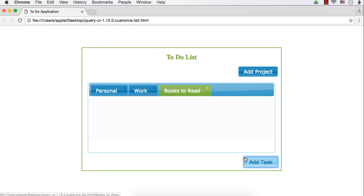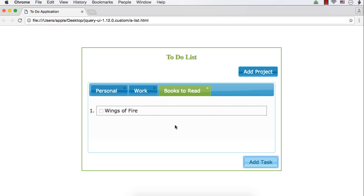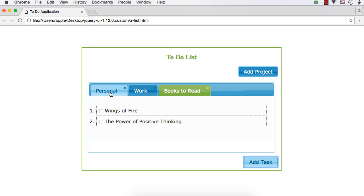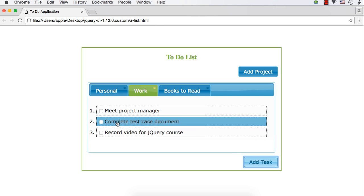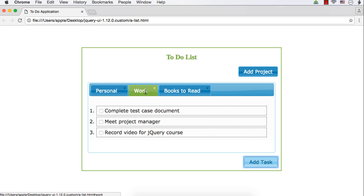If you want to add books to read, you can use 'Add Task'. Suppose you want to add 'Wings of Fire' — a famous book by APJ Abdul Kalam — you can add it like this. You can also add another book, like 'The Power of Positive Thinking'. You can also change the order of preference. If you want to complete the test case document first before meeting the project manager, you can just move it to the first position.